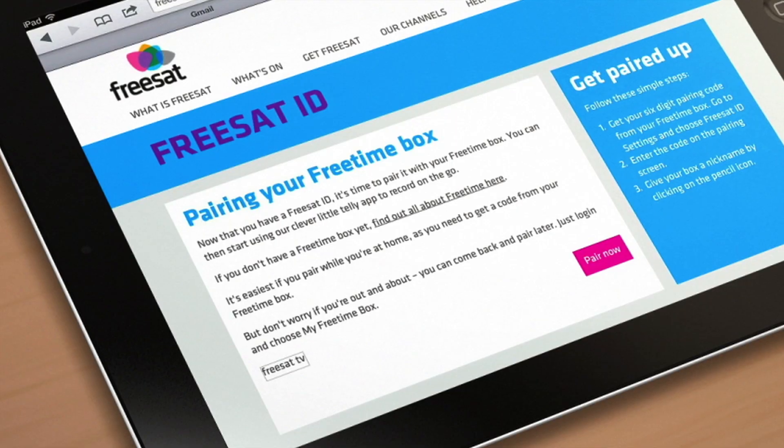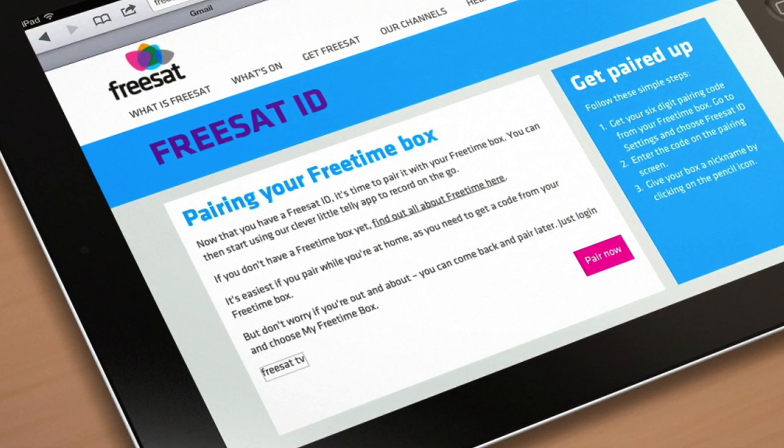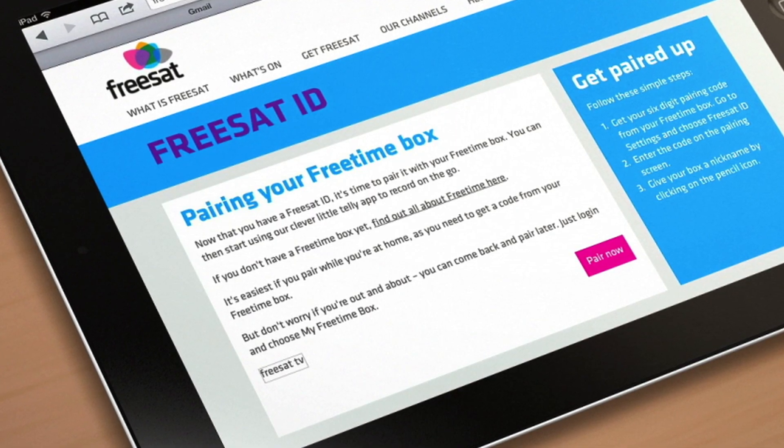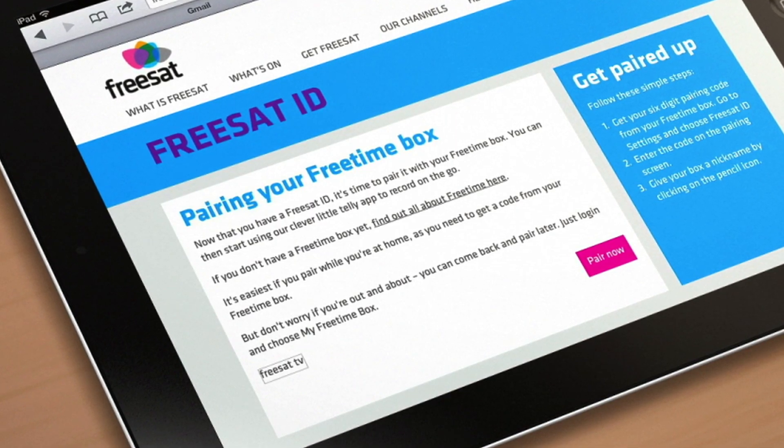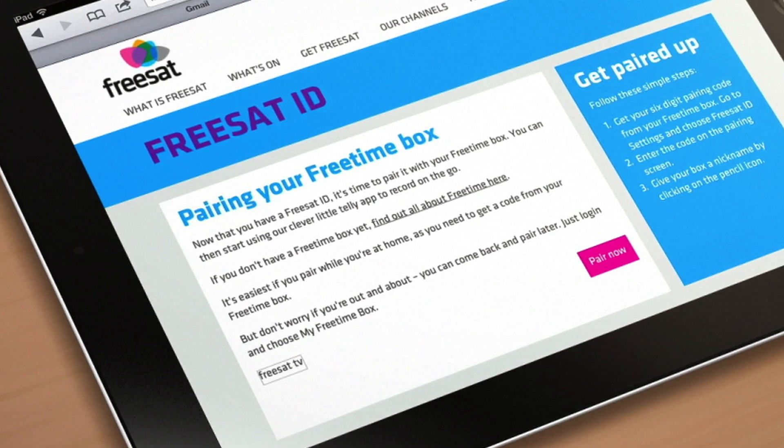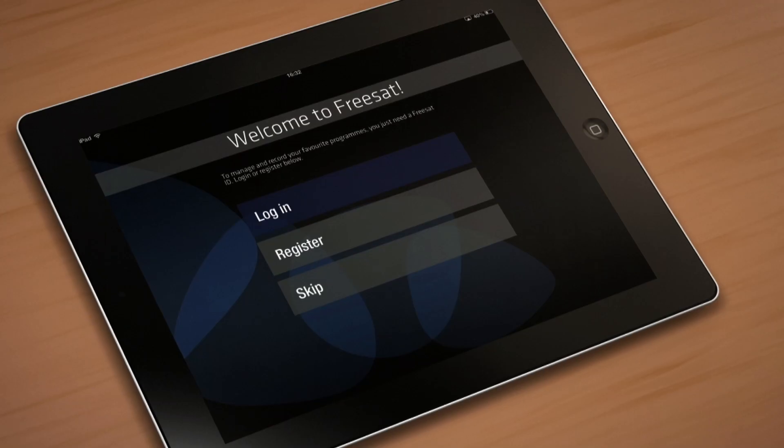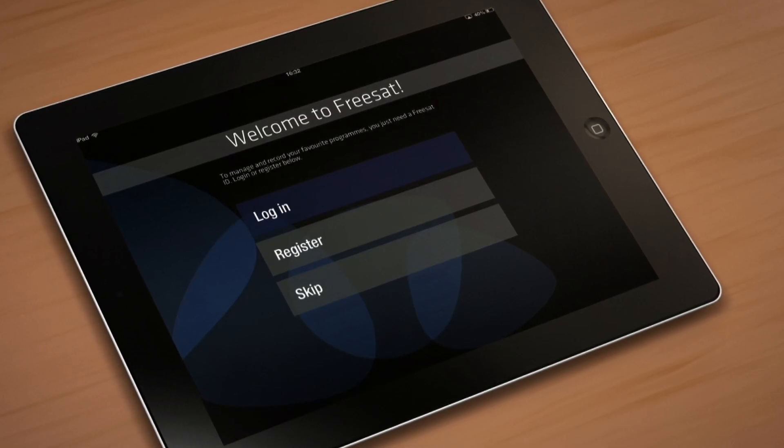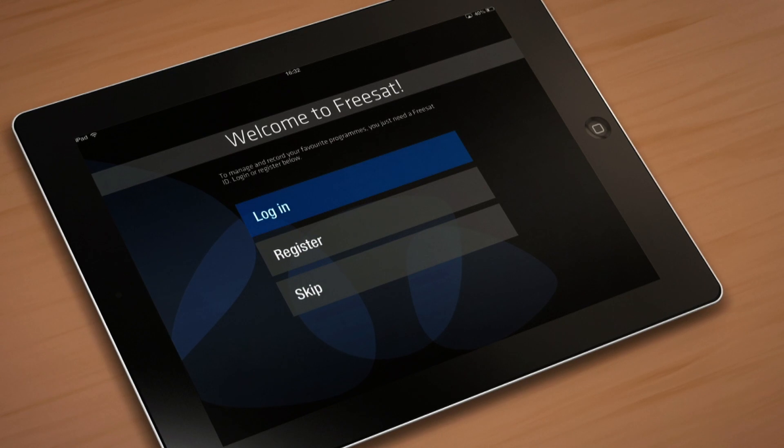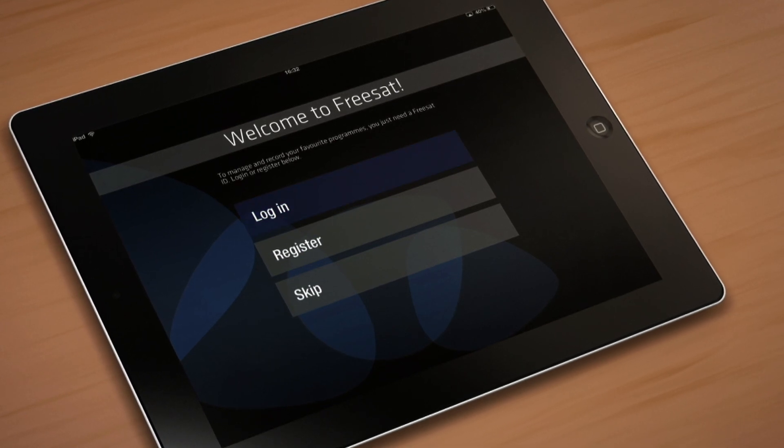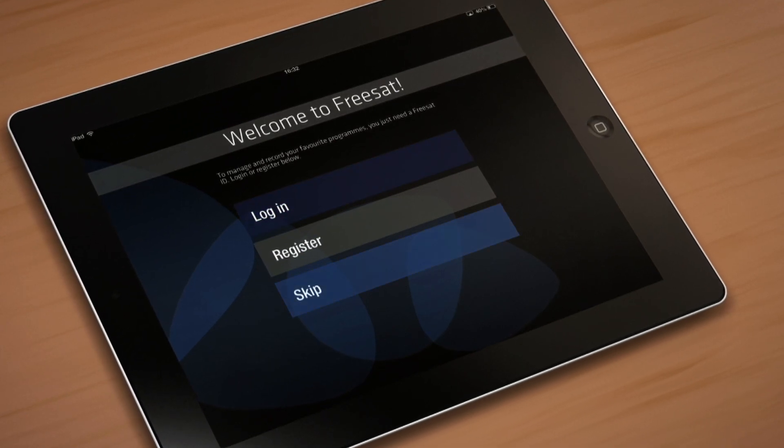For those of you who have a FreeSat with a free time box, you'll need a FreeSat ID to pair your box with your phone or tablet to be able to record on the go. If you already have a FreeSat ID, just tap login, or if you don't require an ID, you can tap skip.